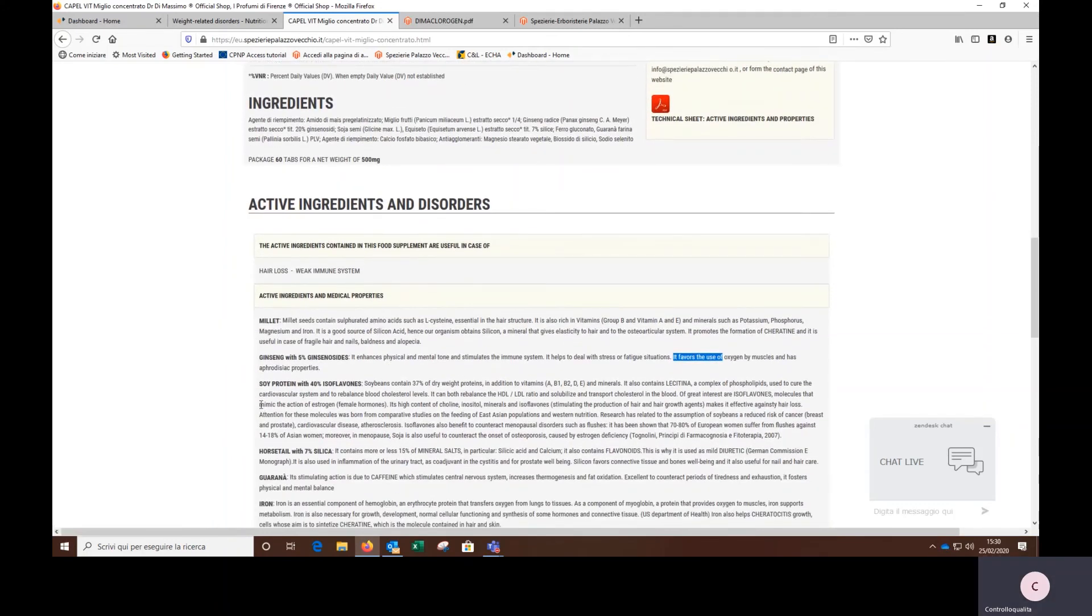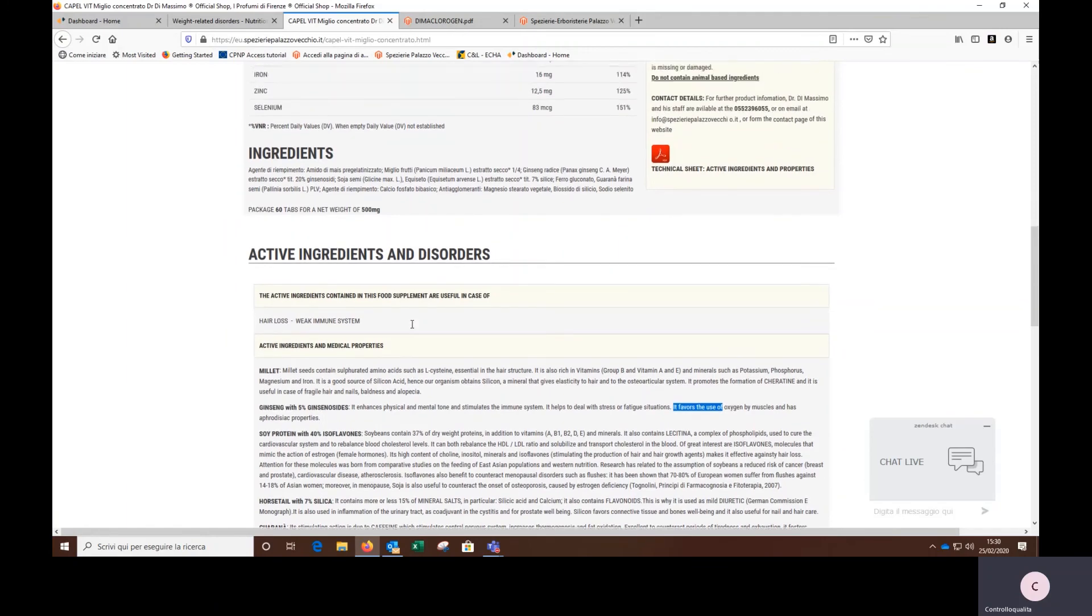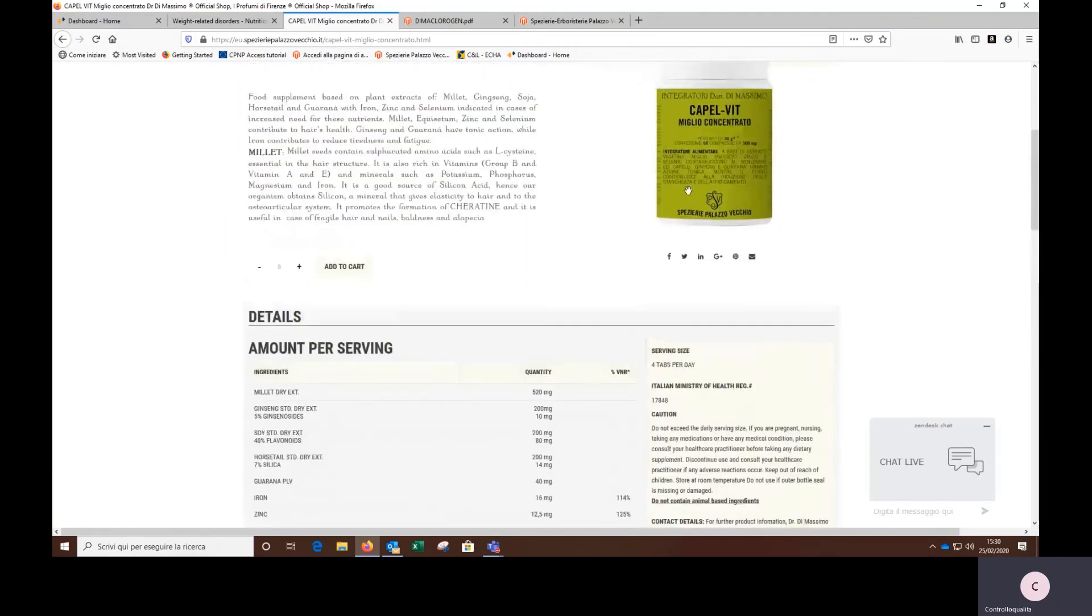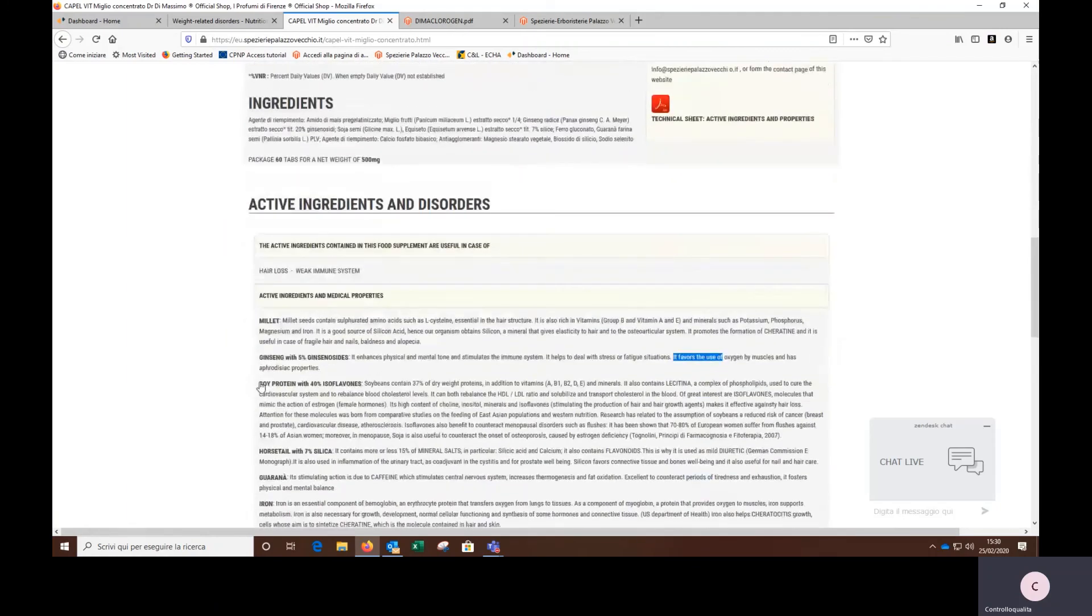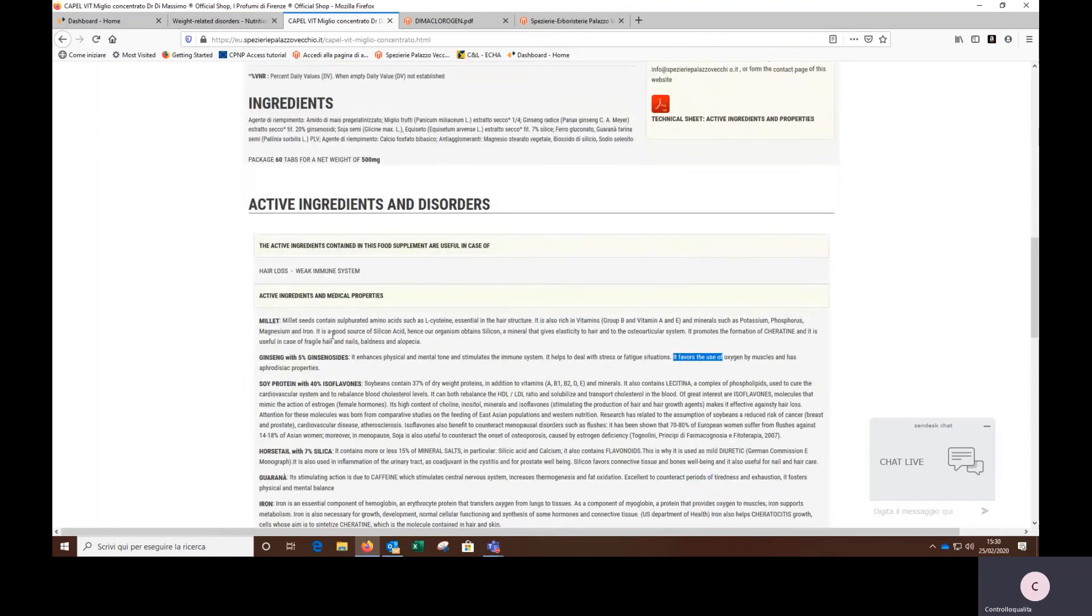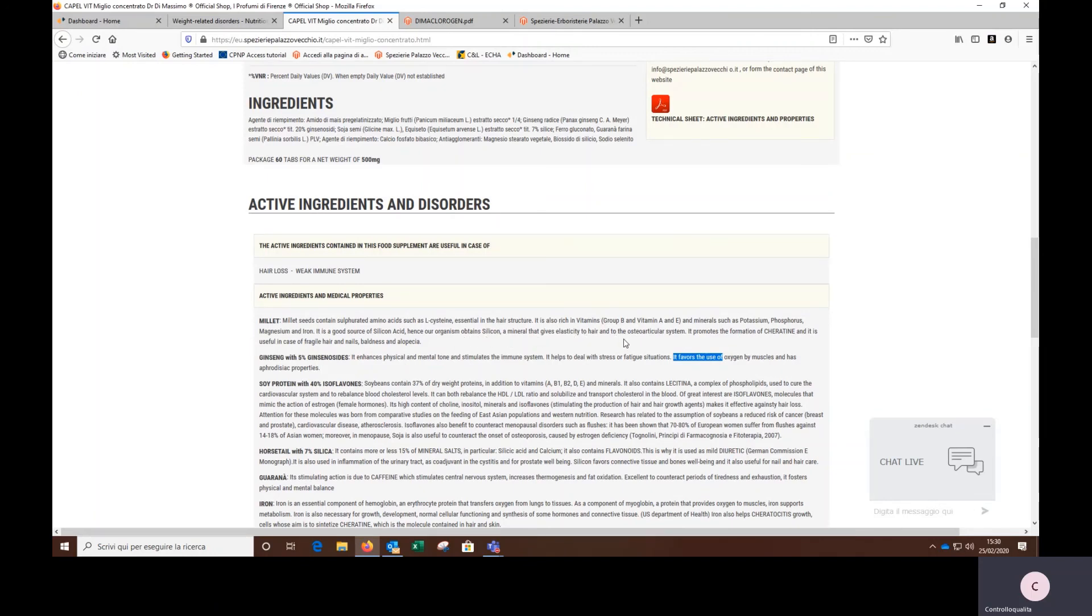In fact, one of the most important herbs which is inside the Cappel wheat supplement is the millet, because it is a good source of silicic acid. Hence, our organism obtains silicon, a mineral that gives elasticity to hair and to the osteoarticular system. It promotes the formation of keratin and it is useful in case of fragile hair and nails, baldness and alopecia.